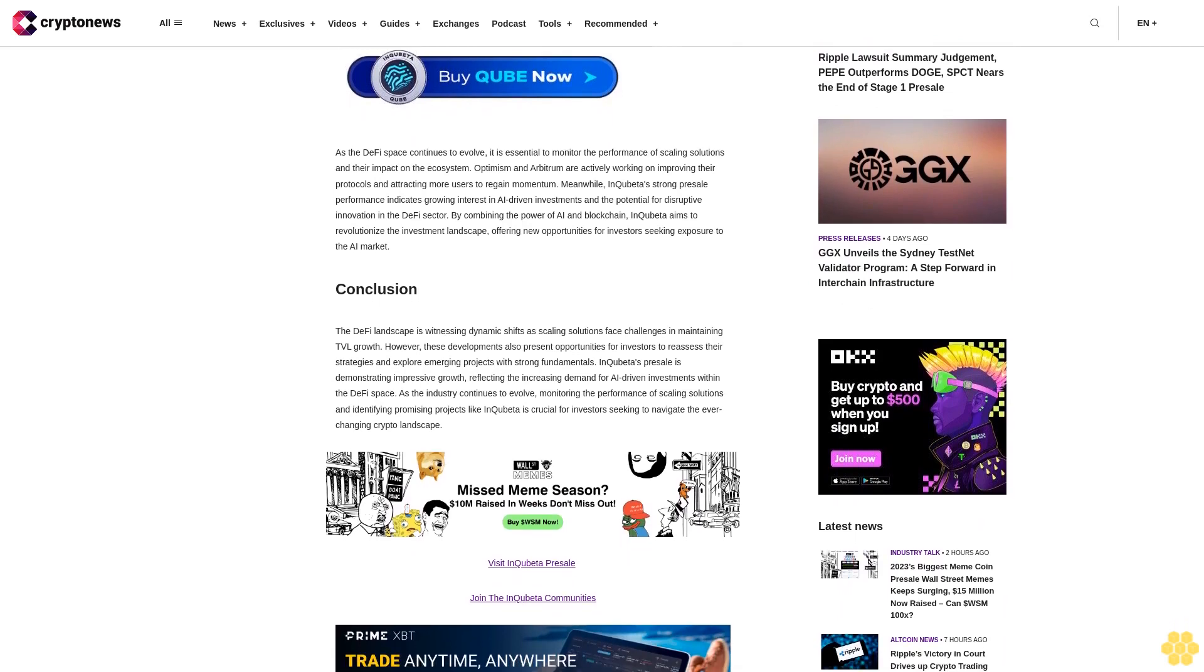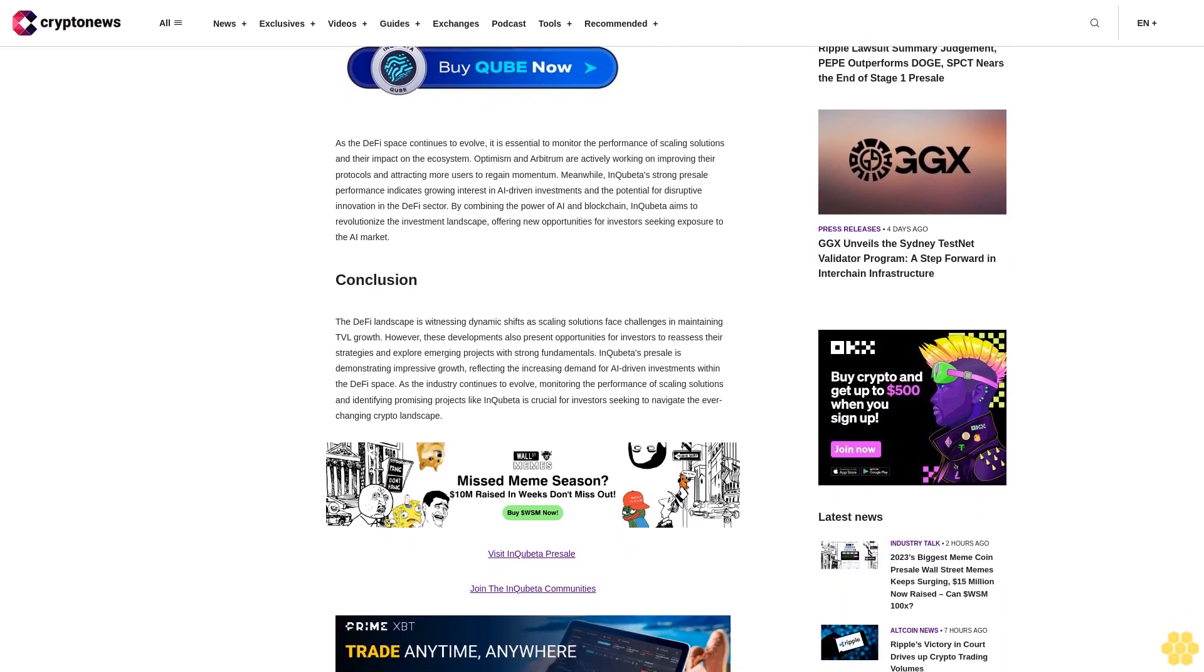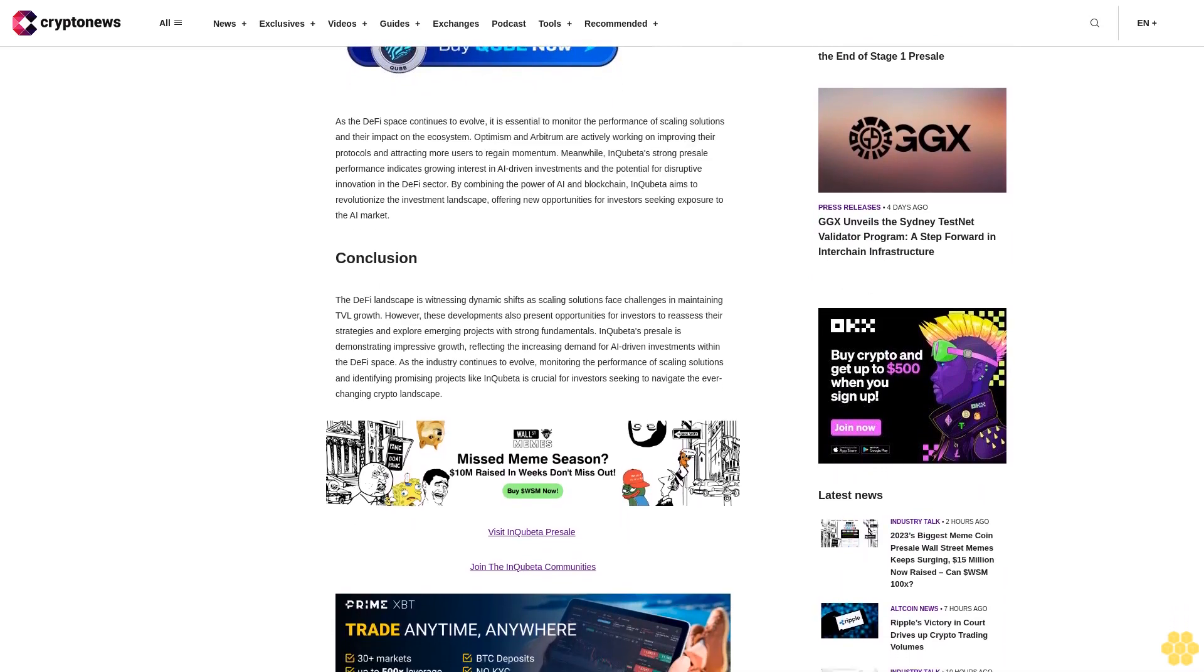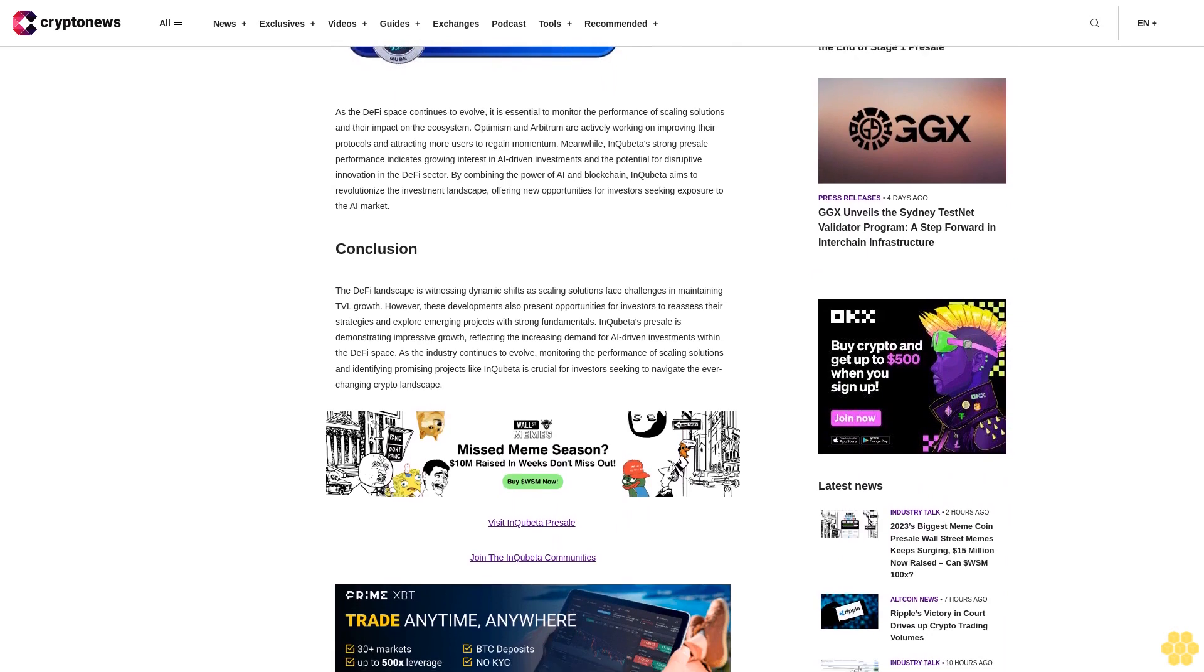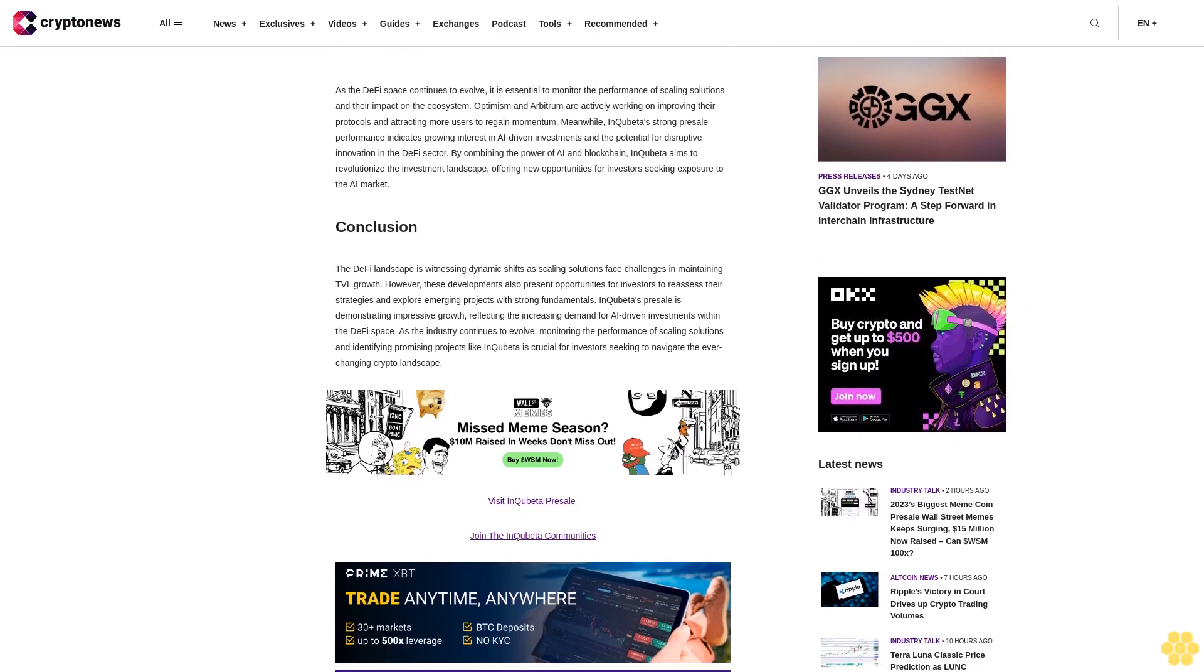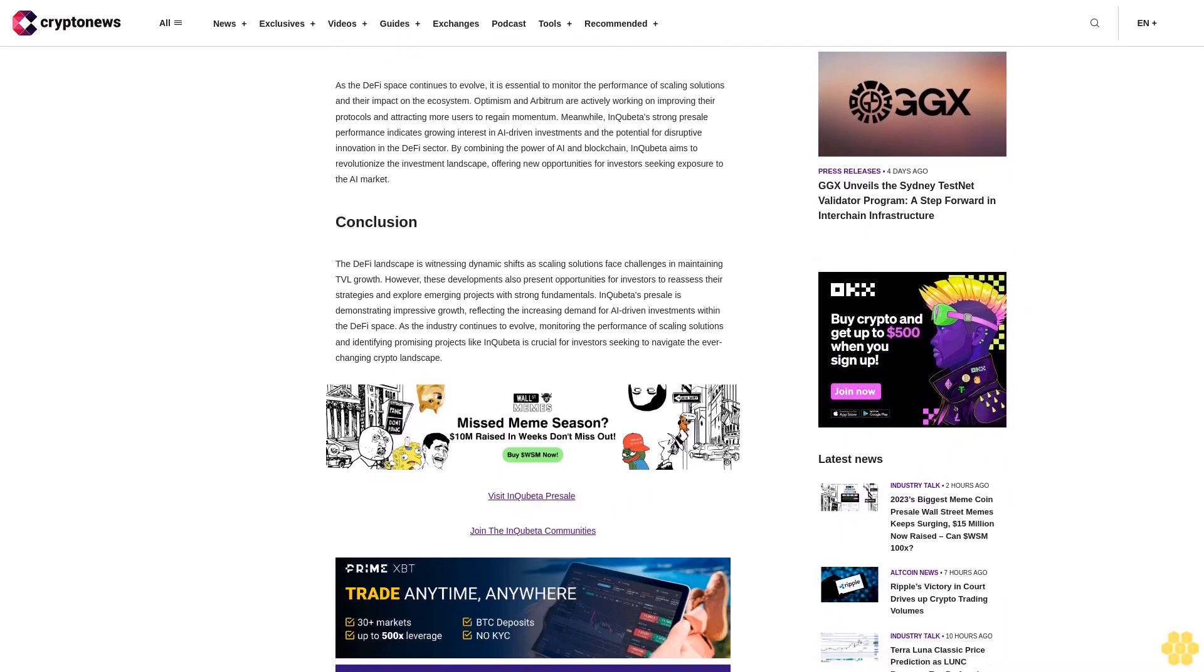This surge in interest can be attributed to InQubeta's unique value proposition, which combines the transformative power of AI with the benefits of decentralized finance. Investors recognize the immense potential of this emerging sector and the opportunities presented by InQubeta's platform.